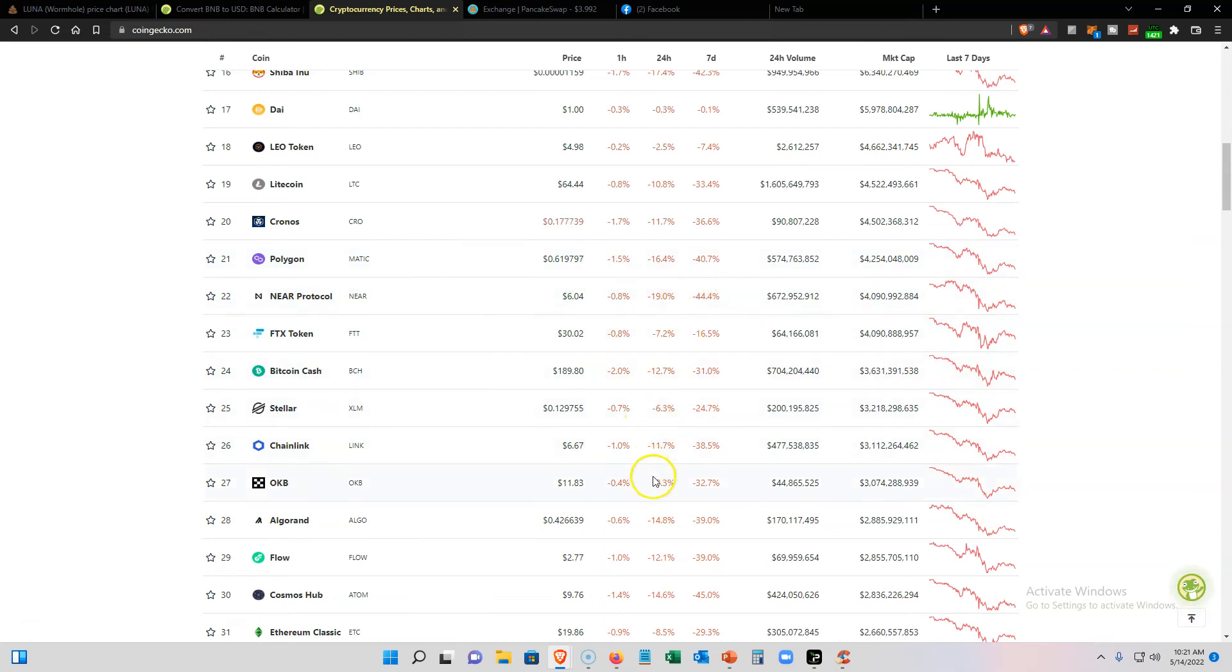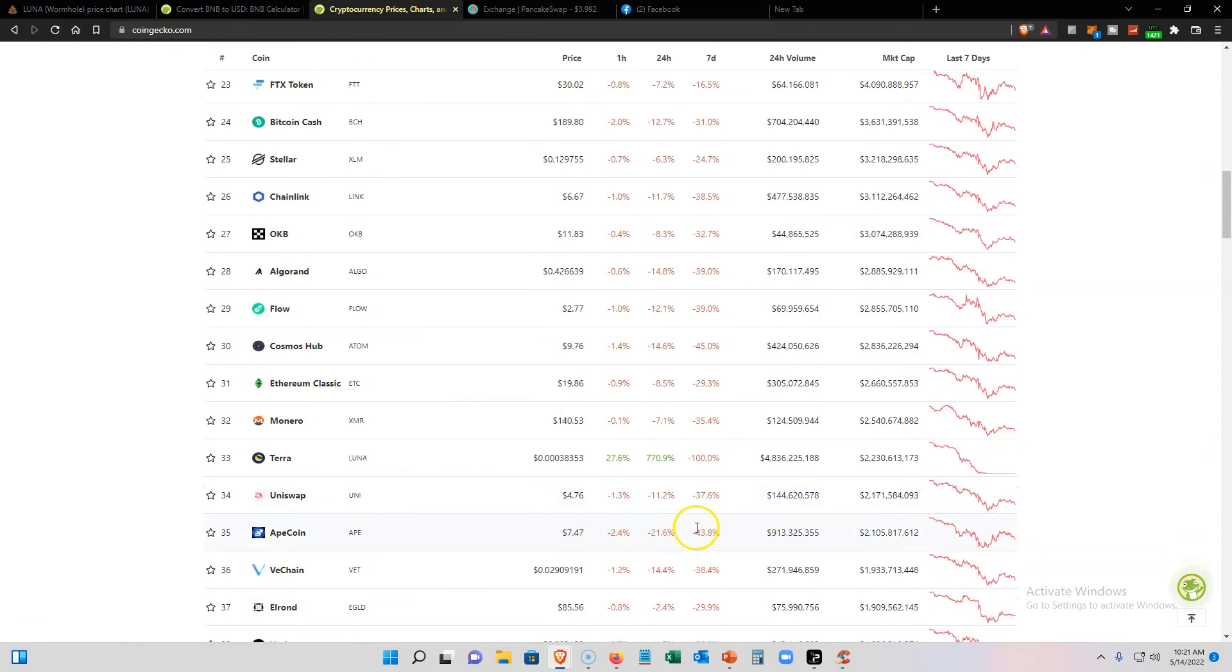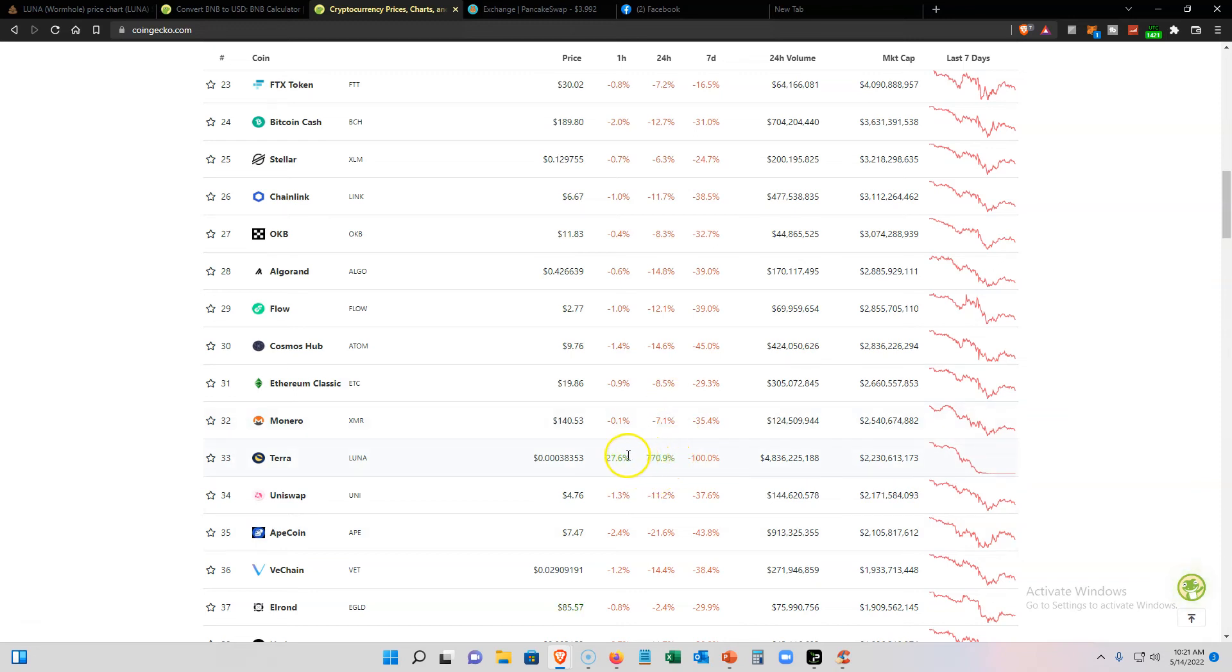But this is really good. Look at this—Terra jumped back up within 24 hours. It's jumped back up 770%, and in the last hour it's up 27%. Hopefully it goes back up to a penny, then I'm gonna take more profit.